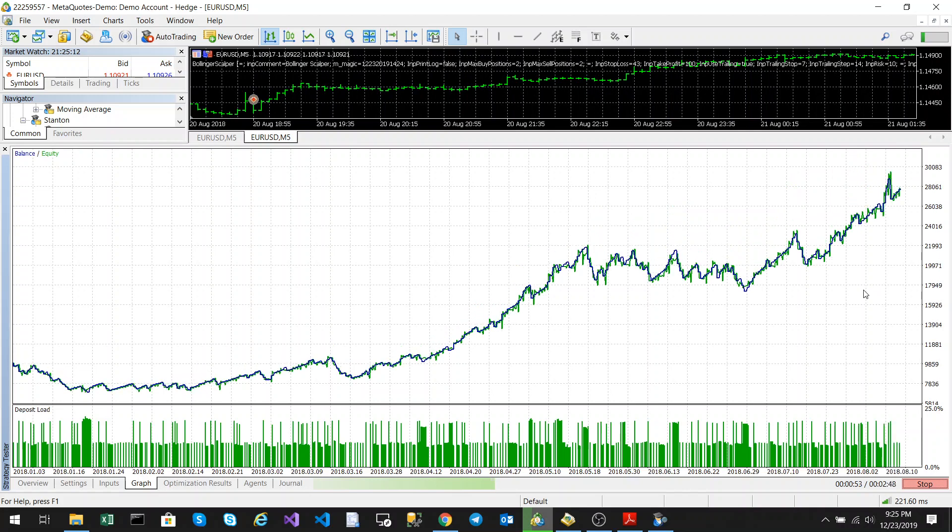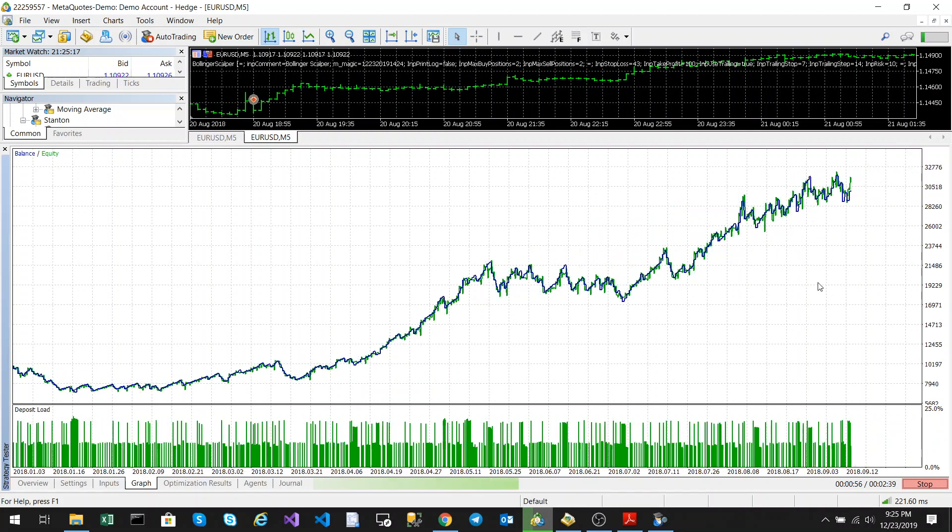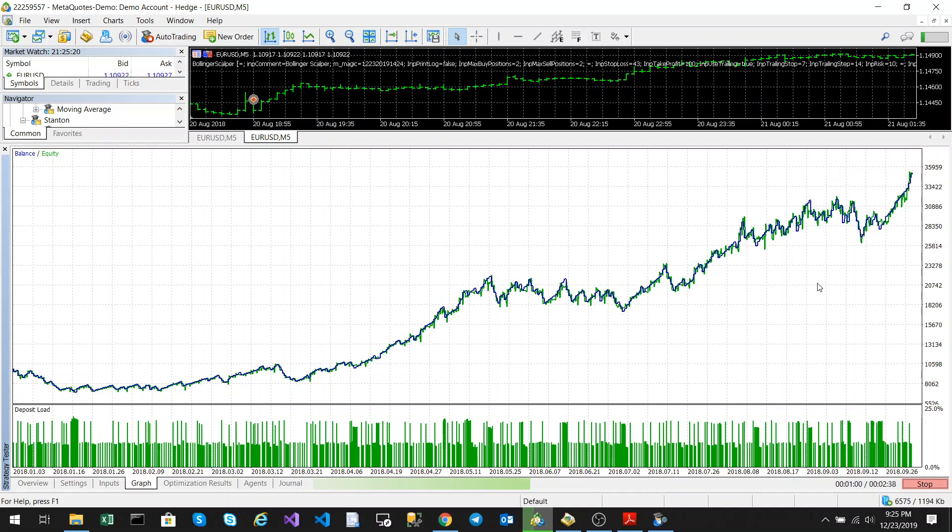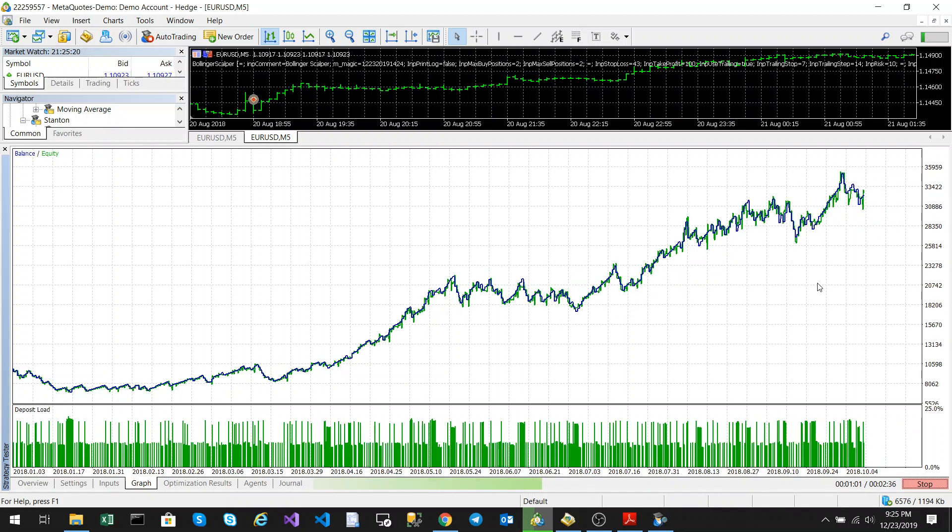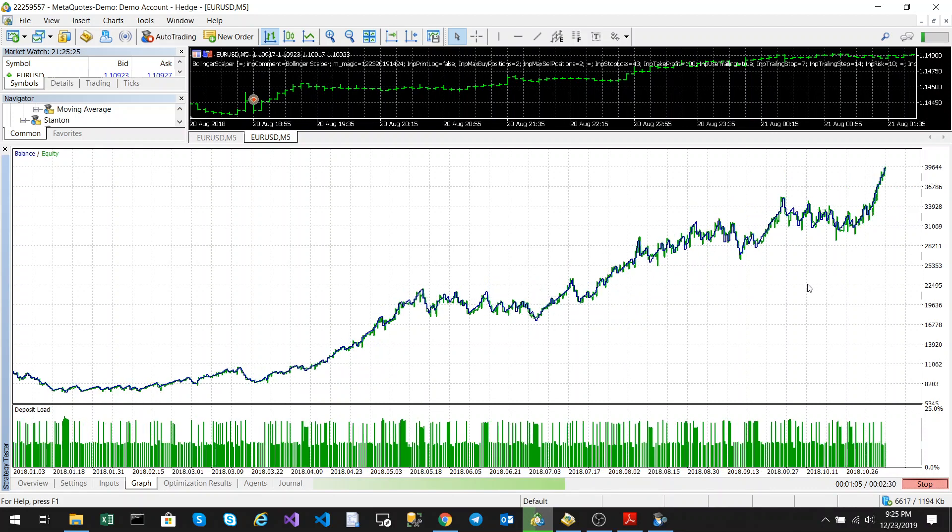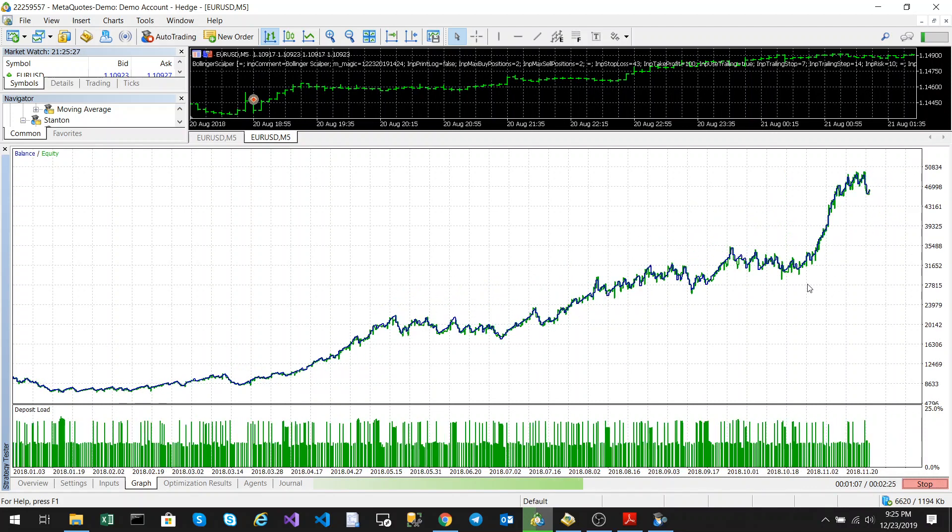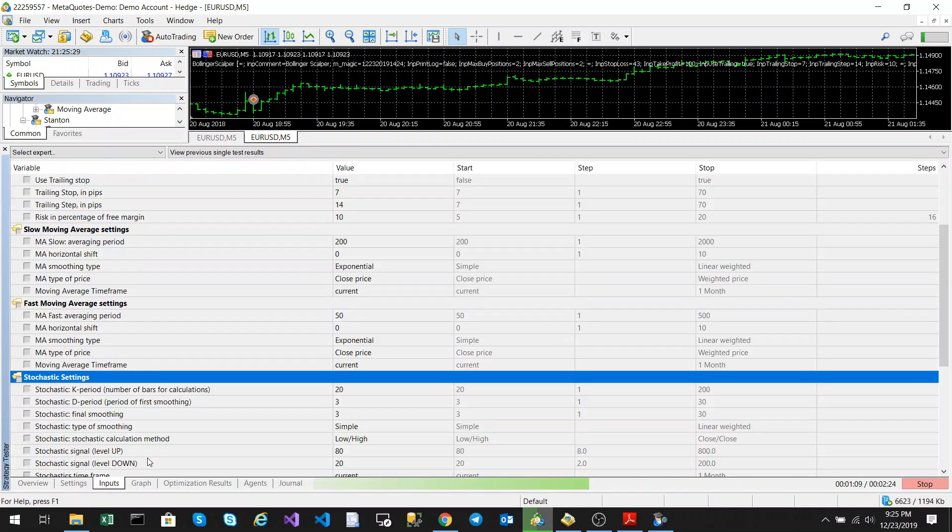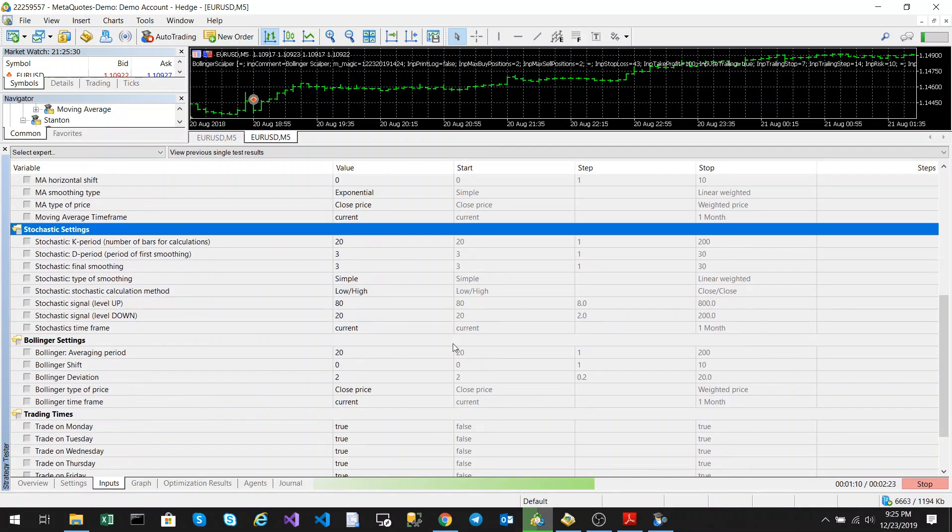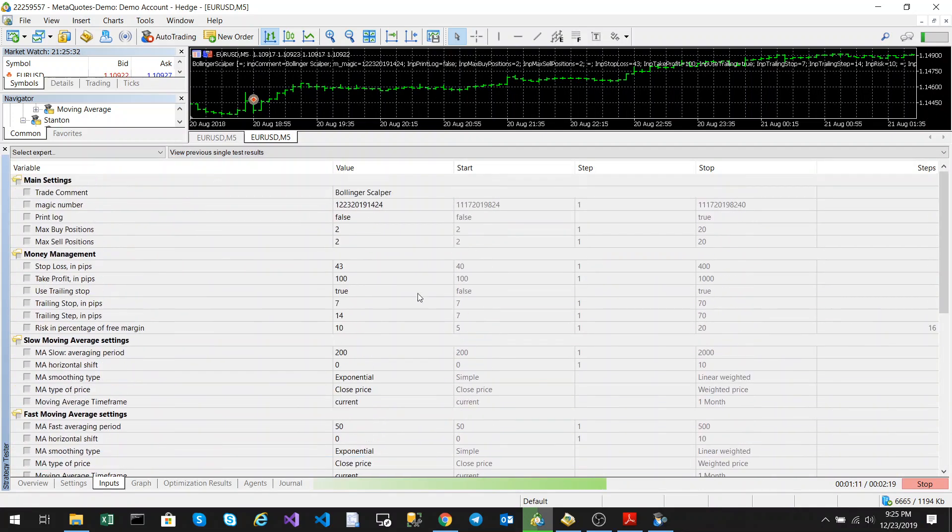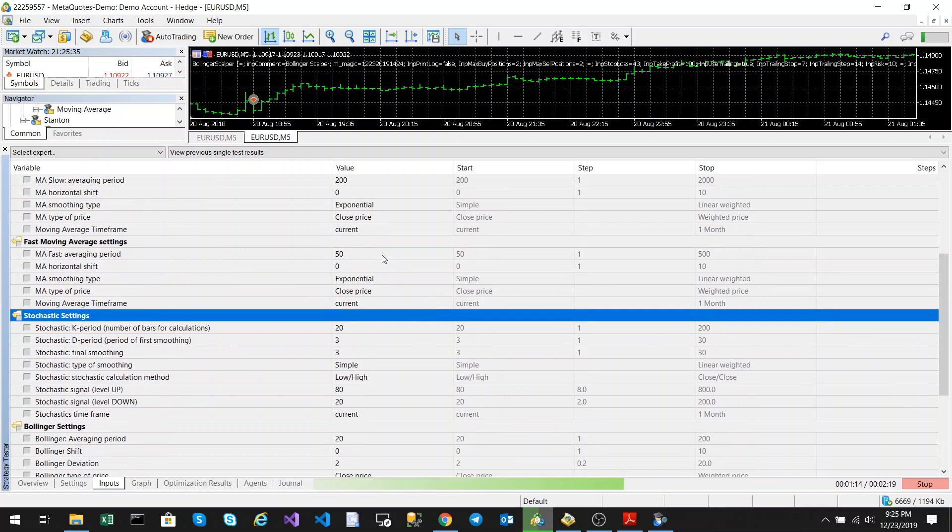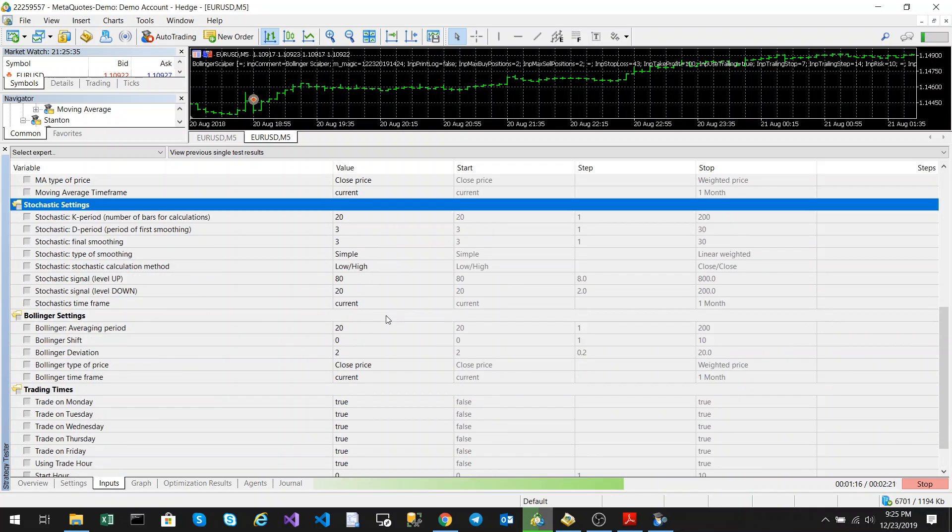We're reaching the 200% mark after one year. This is standard optimization—I haven't done anything really crazy. I've got a standard 50-day moving average and 200-day moving average, and I've set the Stochastic and Bollinger Bands averaging period to be the same.